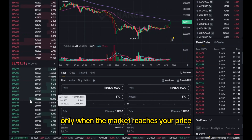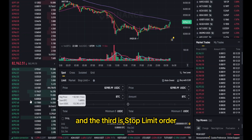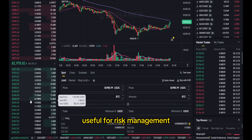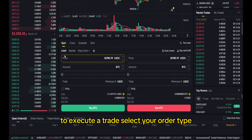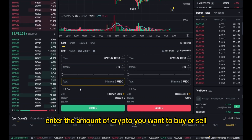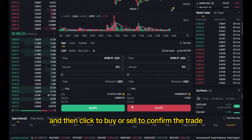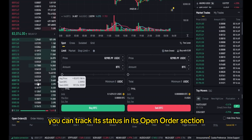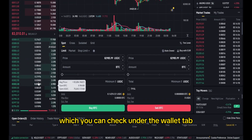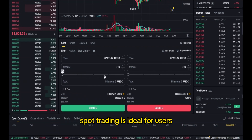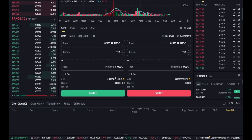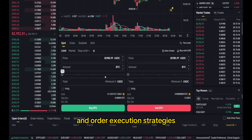Second, a limit order, which allows you to set a price at which you want to buy or sell — the trade executes only when the market reaches your price. Third, a stop-limit order, a conditional order that triggers a limit order when a certain price is reached, useful for risk management. To execute a trade, select your order type — market, limit or stop-limit — enter the amount of crypto you want to buy or sell, and click to buy or sell to confirm. After placing a trade, you can track its status in the open orders section. Once completed, your funds will be available in your Spot Wallet. Spot trading is ideal for users who want more flexibility and control compared to instant conversions, but it requires understanding price movements and order execution strategies.